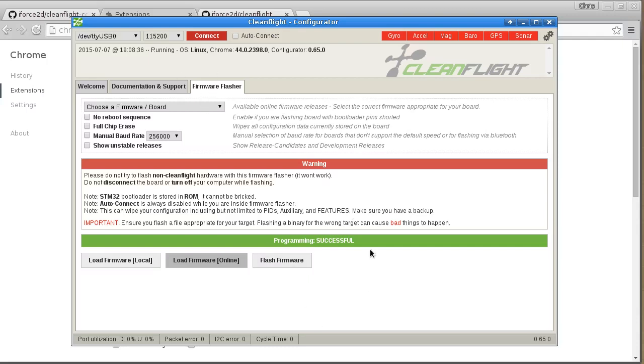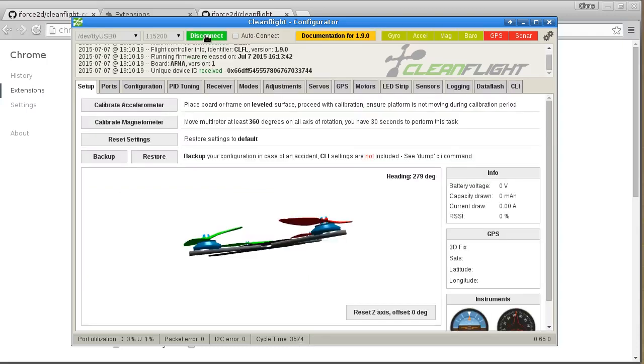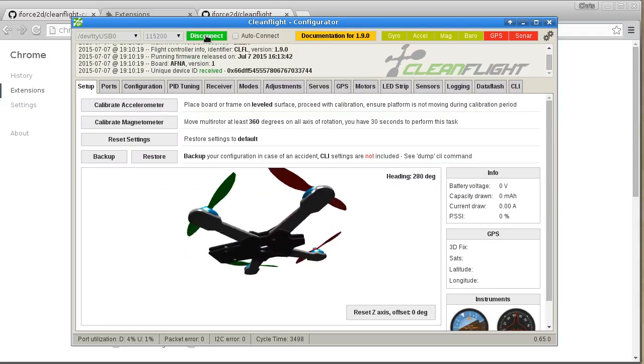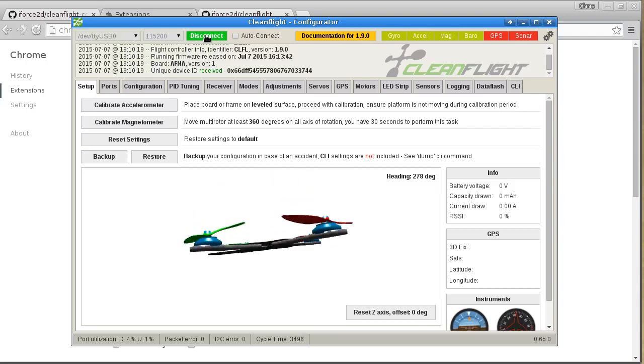Anyway, so once the hex is flashed onto the board, you can then click Connect, and we should be ready.